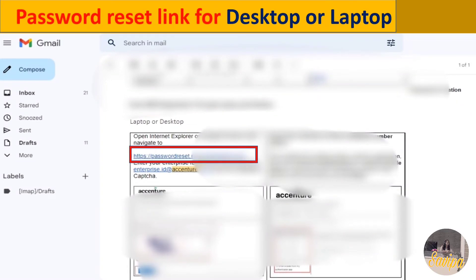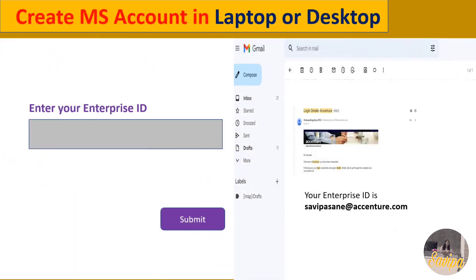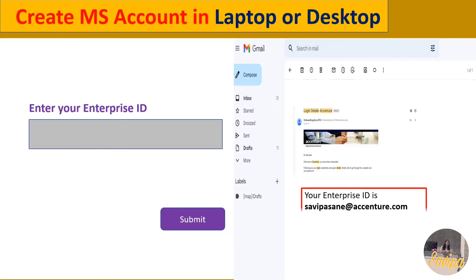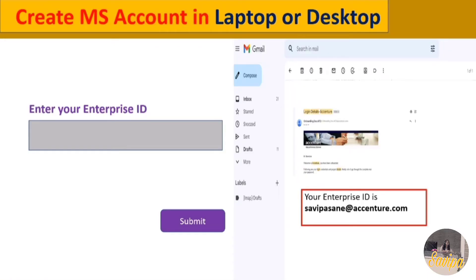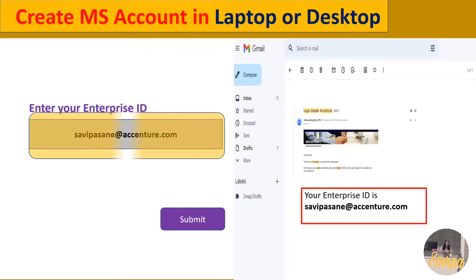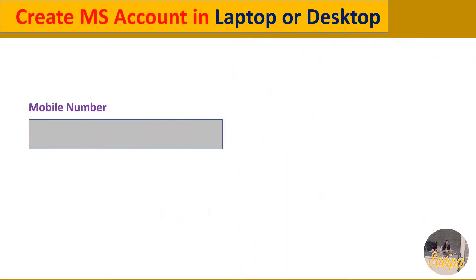Once you click that link, it will ask you to enter your Enterprise ID. As mentioned, your Enterprise ID is your Accenture mail ID — your username followed by the accenture.com domain. Enter this Enterprise ID and click Submit, and a new page will open.